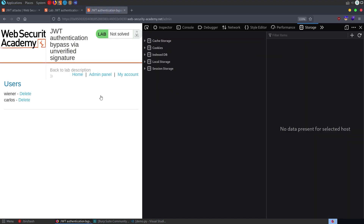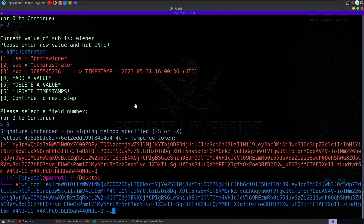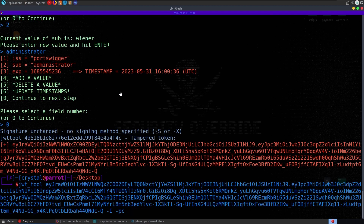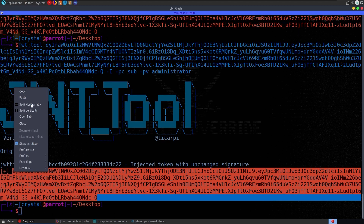Pasting the new token in and reloading, we get through to the admin panel. Another way to do it is with the dash I inject claims flag, where you can specify dash HC for a header claim — for example, modifying the KID header value — and then specify a payload claim using sub with the value administrator. That produces the same token; it's just two different ways of achieving the same result.